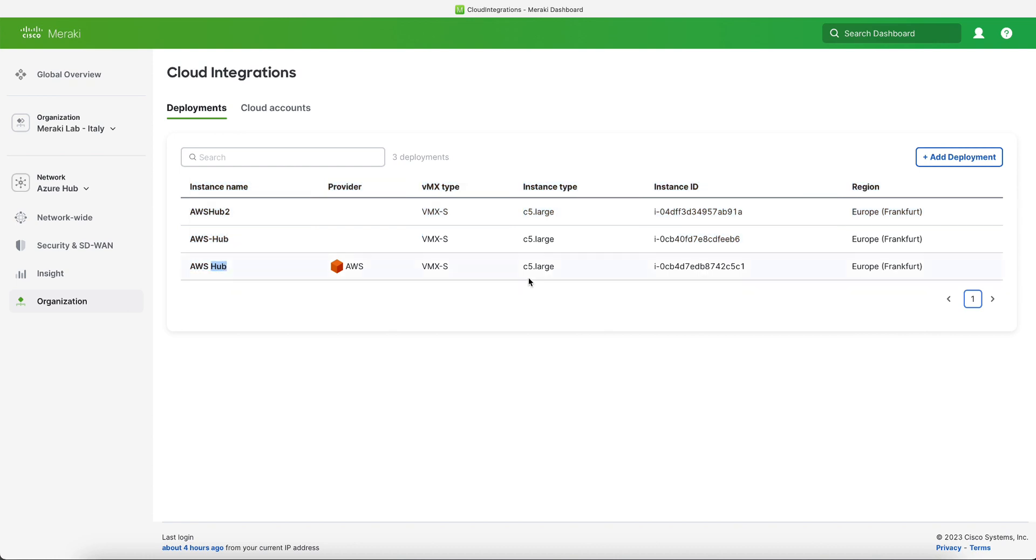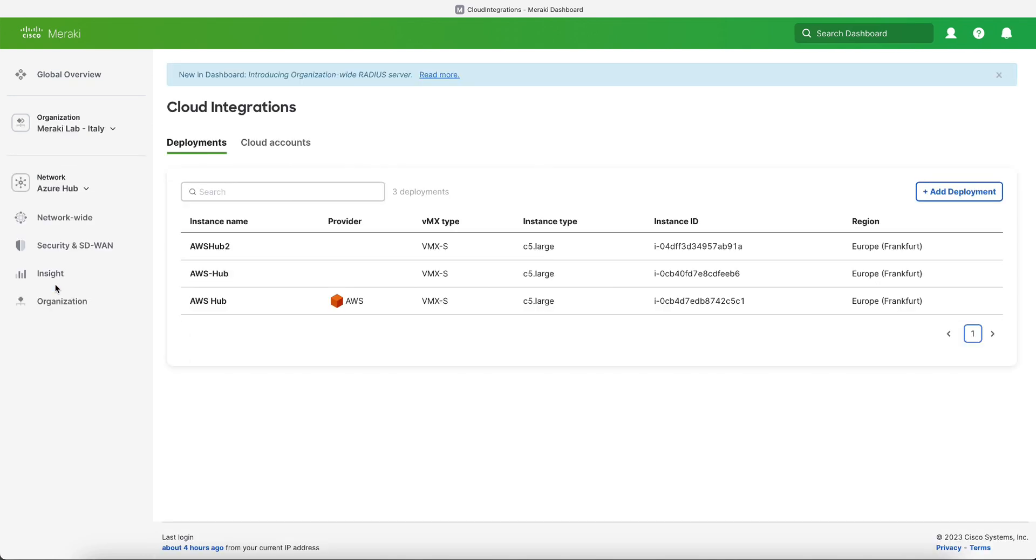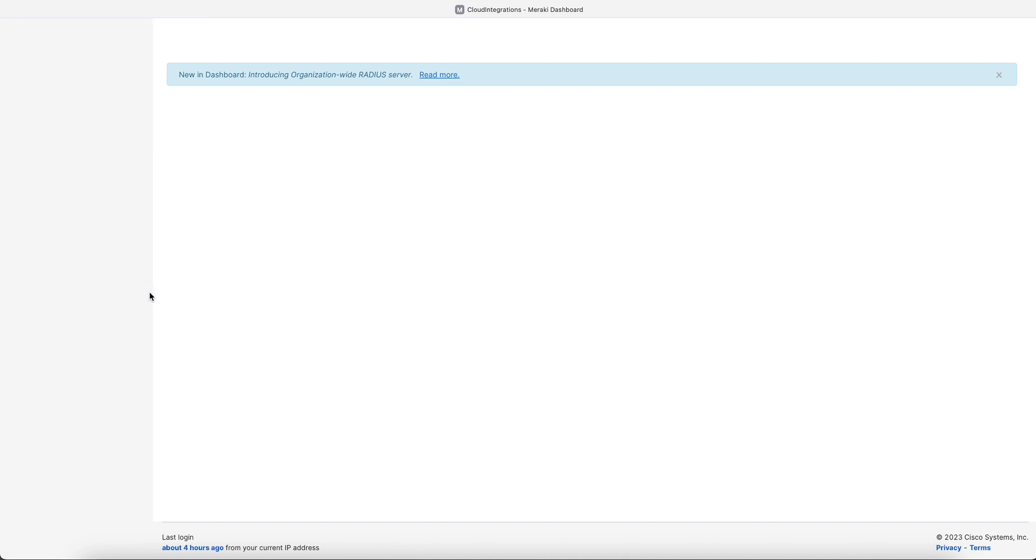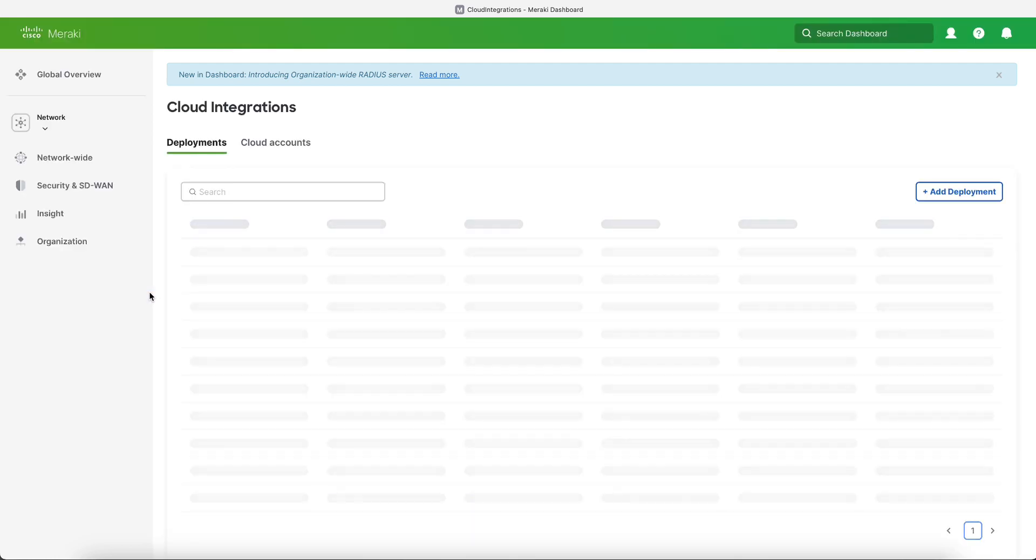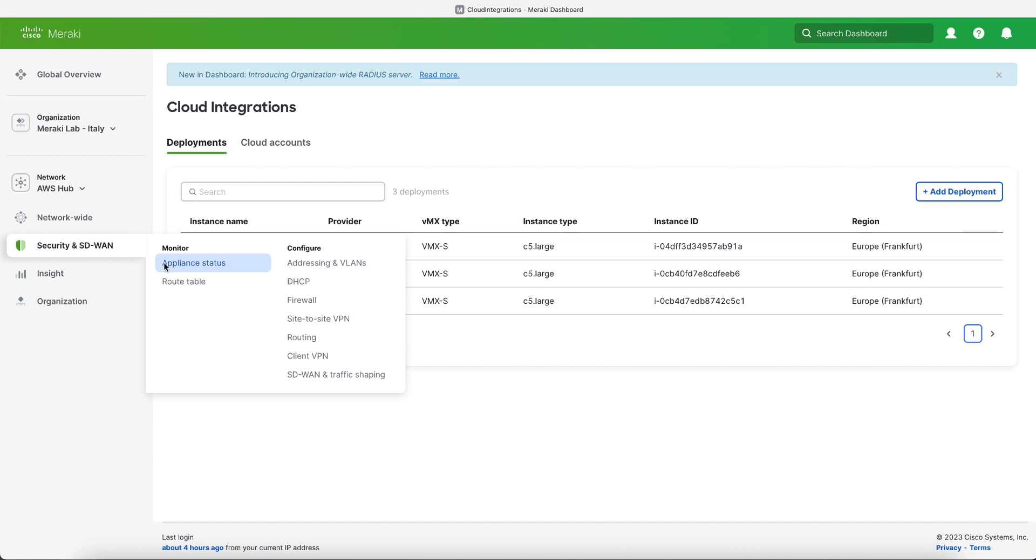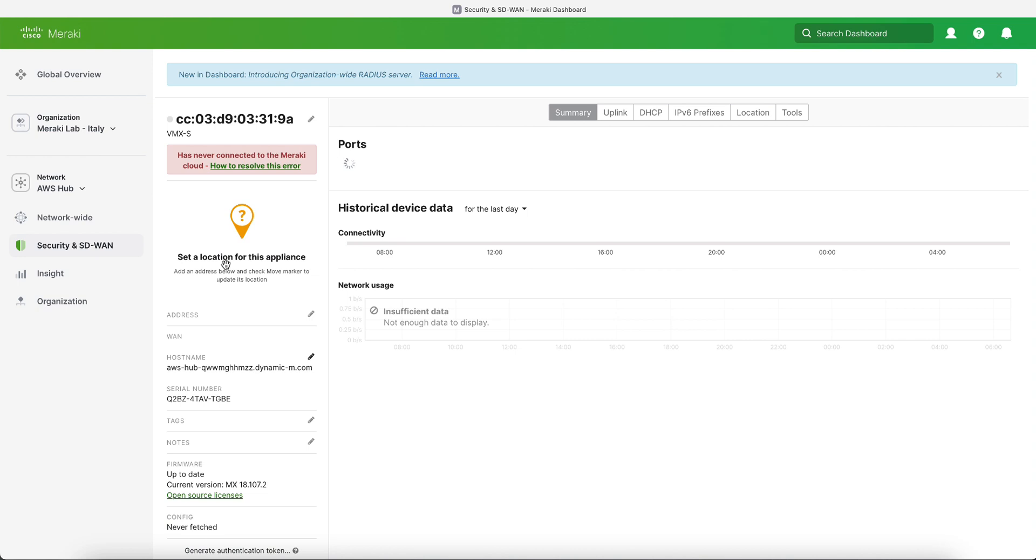So if we refresh the dashboard now, we will have a new network. In our case it's going to be called AWS hub. And then if we click on security and SD-WAN and then on appliance status, we will see that we have a VMX available that is still starting up but will be up in a few minutes.